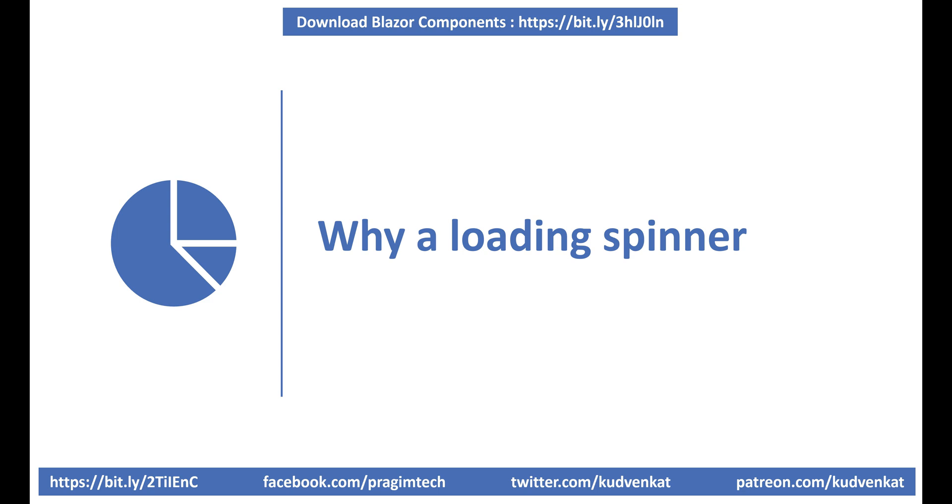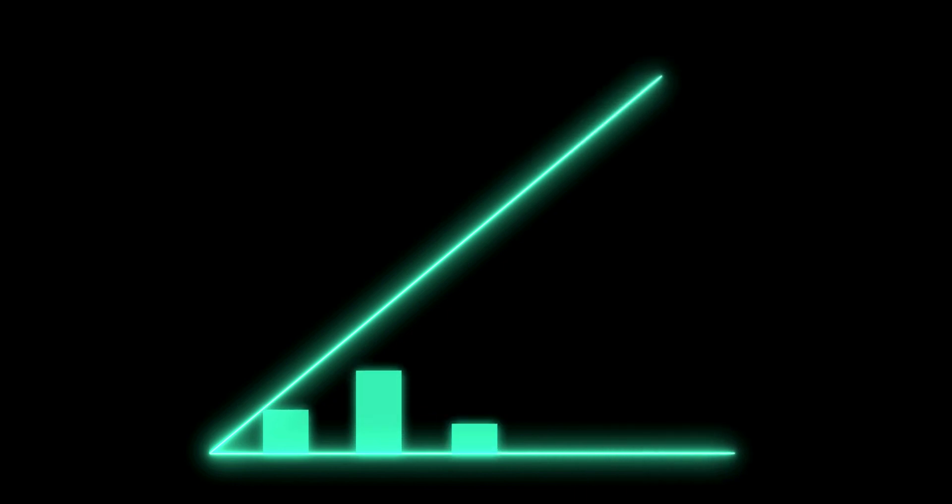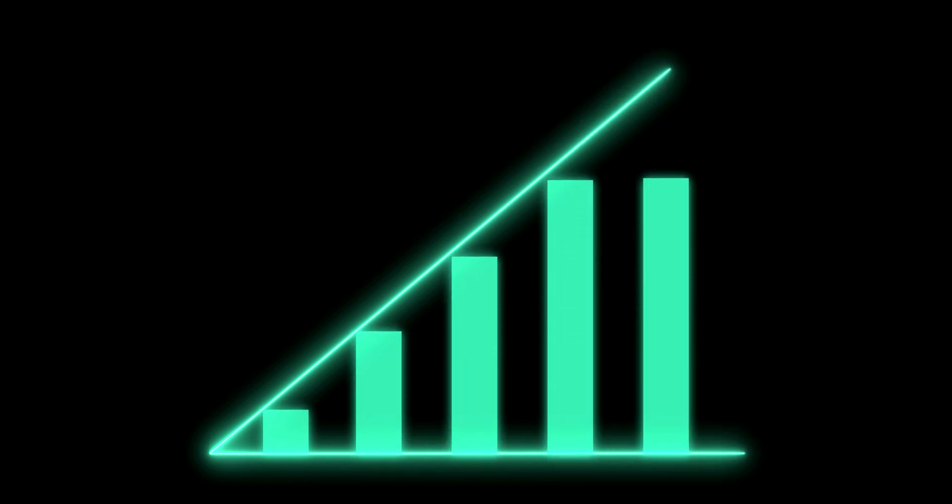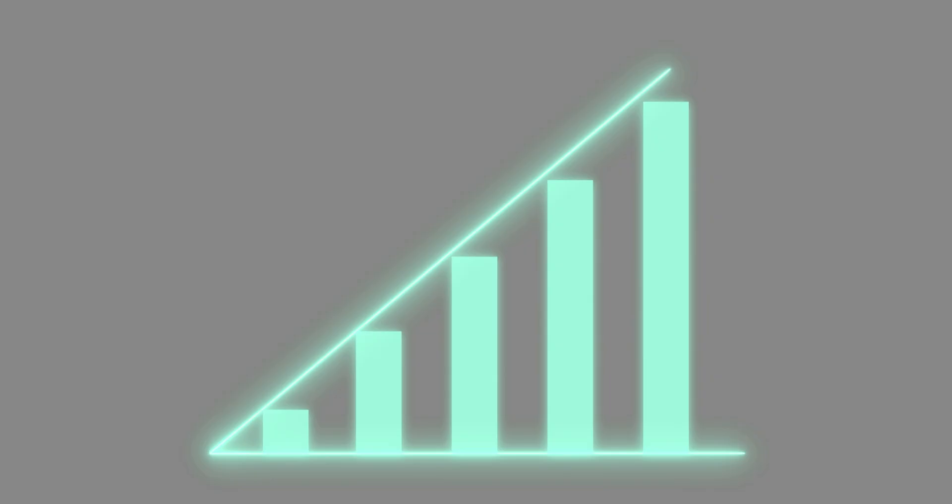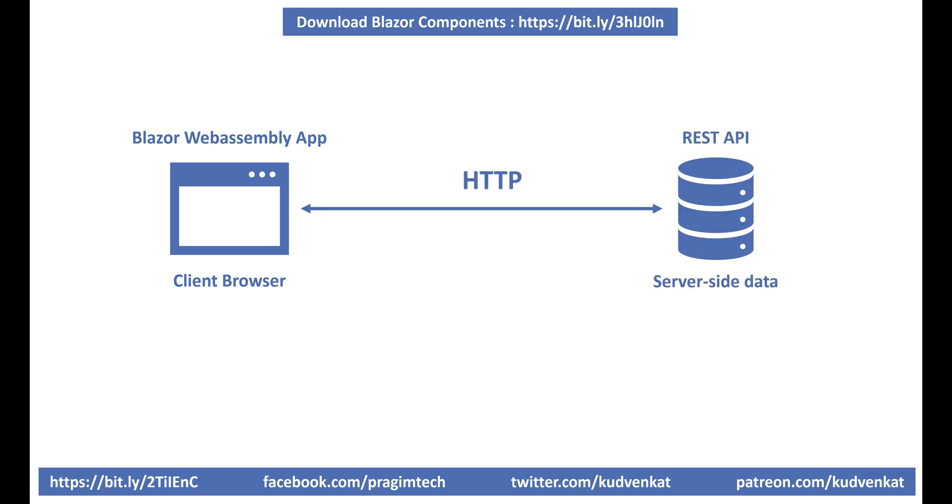For example, your app is processing a report and it takes a few seconds to complete or a server-side REST API is being called and it's taking a few seconds to retrieve data maybe because of a slow network connection, server busy or just because you are retrieving lots of data. Whatever may be the case, if your app is taking a bit of time to do something, it's better to display a loading indicator so the end user knows the application is busy processing the request and not frozen.